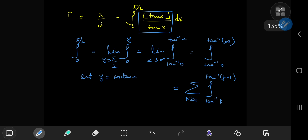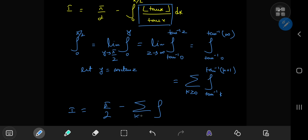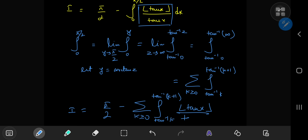So our integral I transforms into pi/2 minus a sum — a sum over the non-negative integers k — of the integrals from arctan(k) to arctan(k+1) of floor(tan x) divided by tan x, dx.